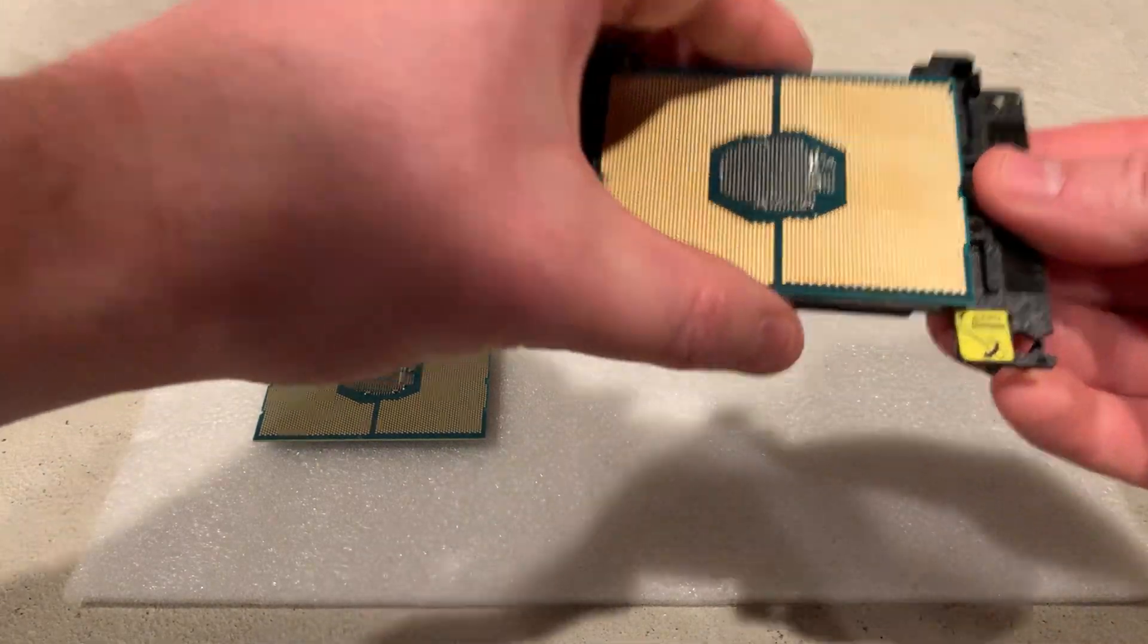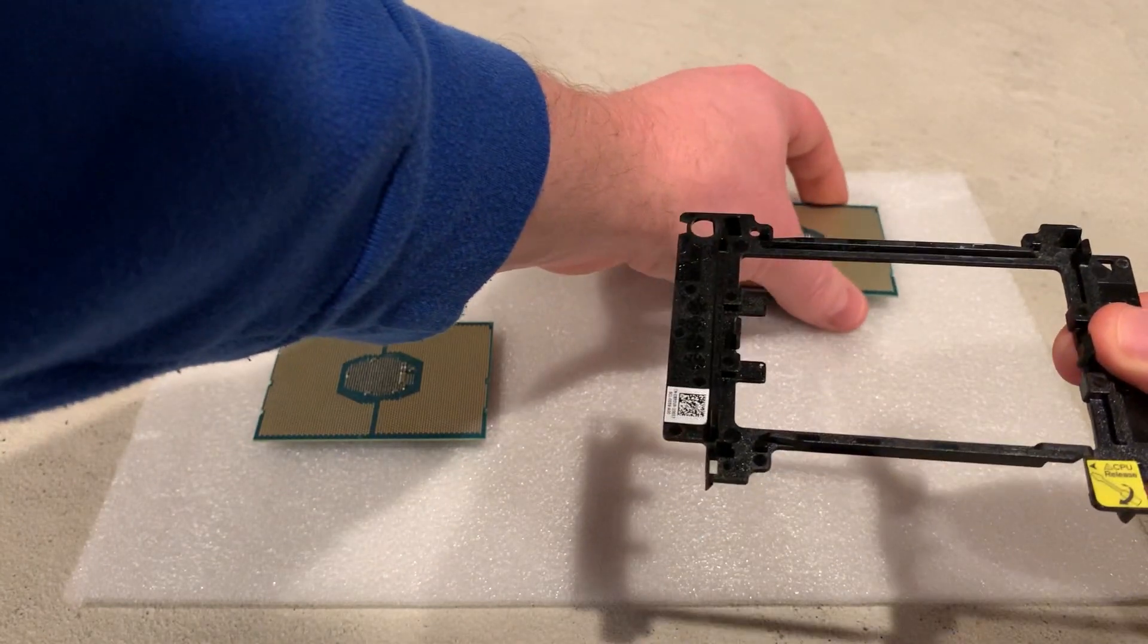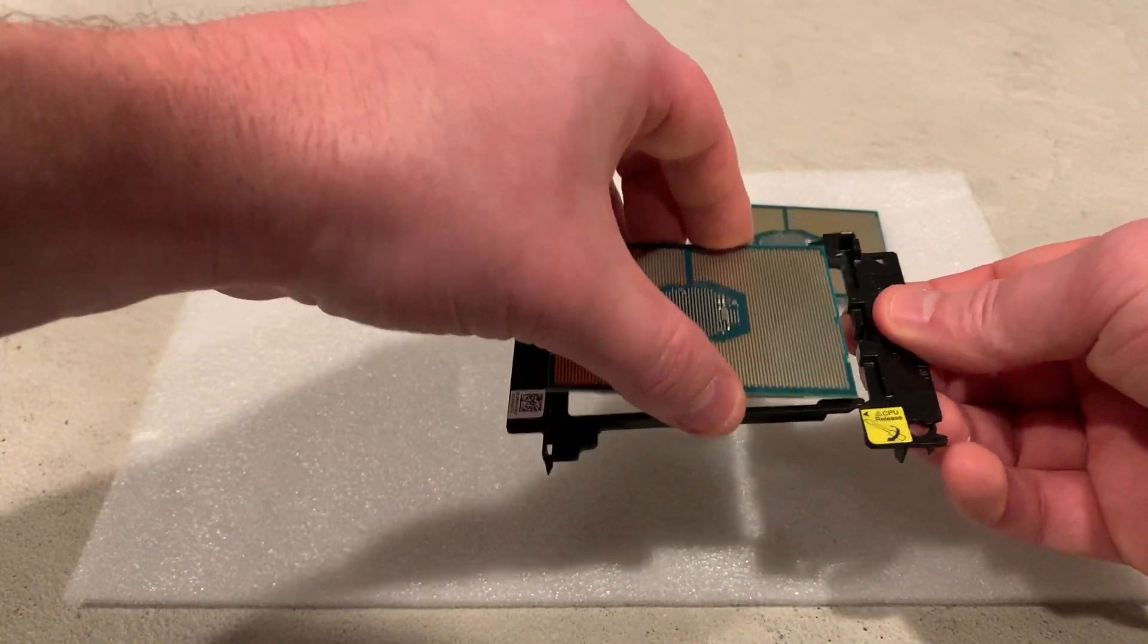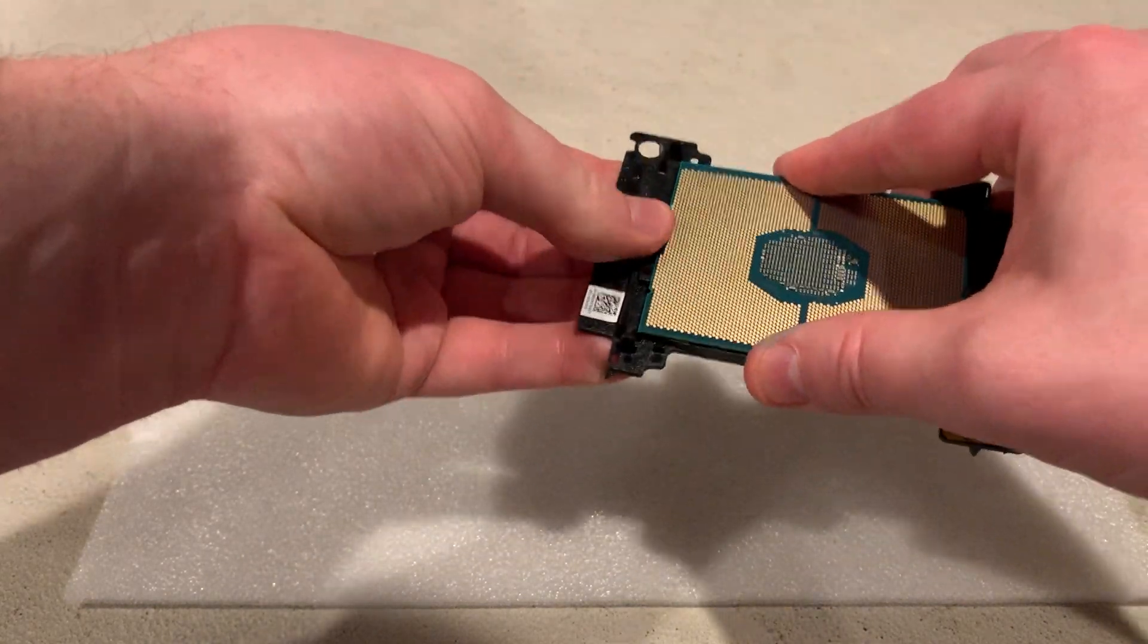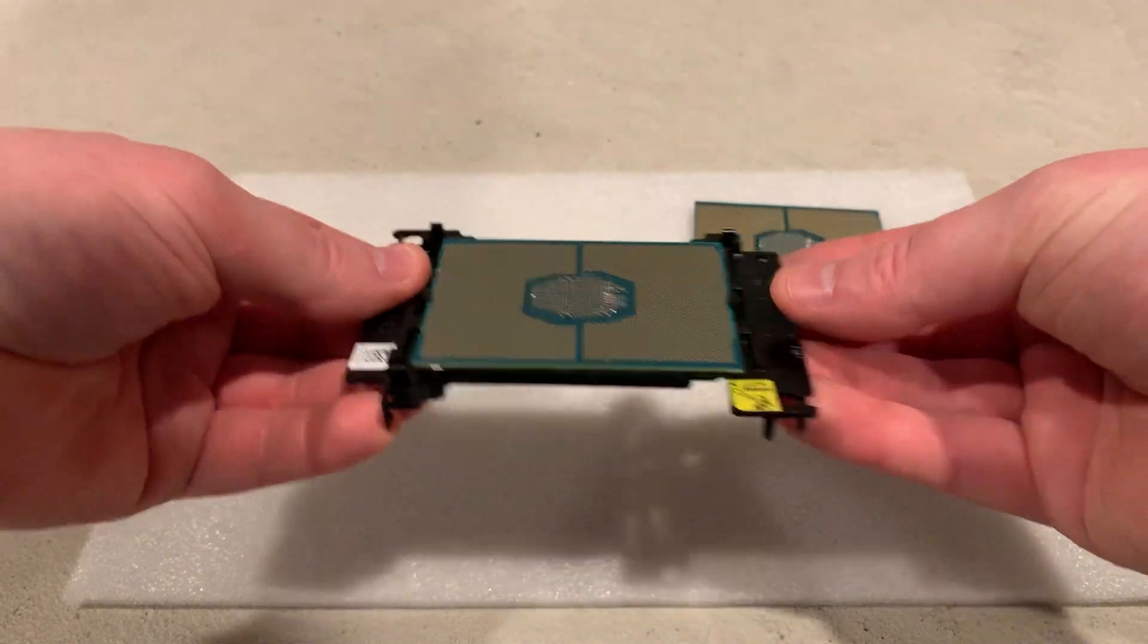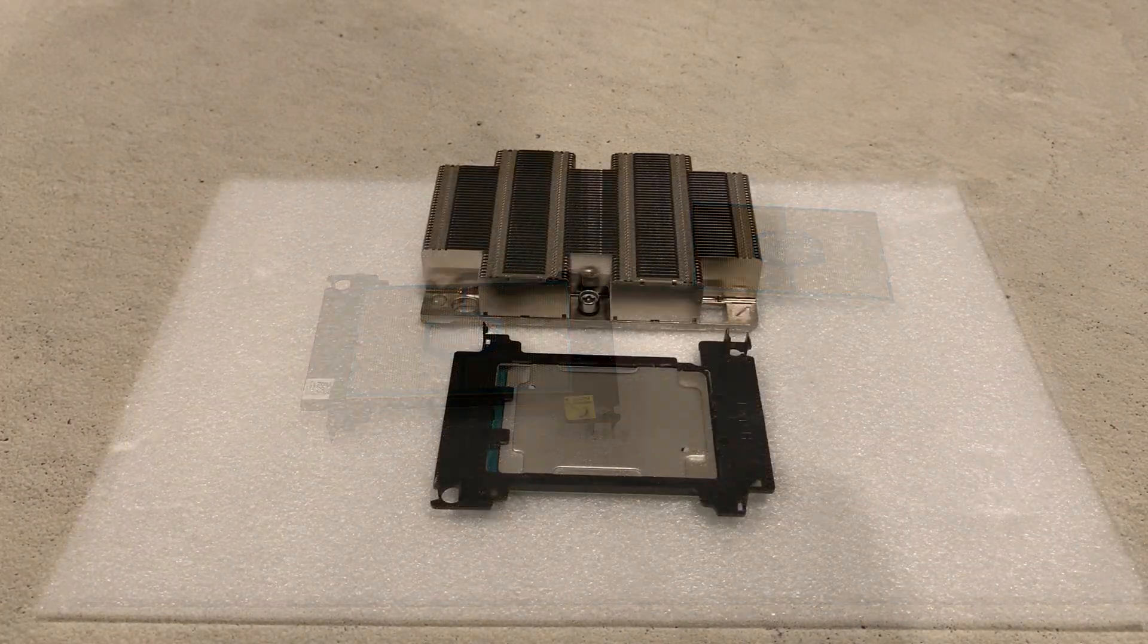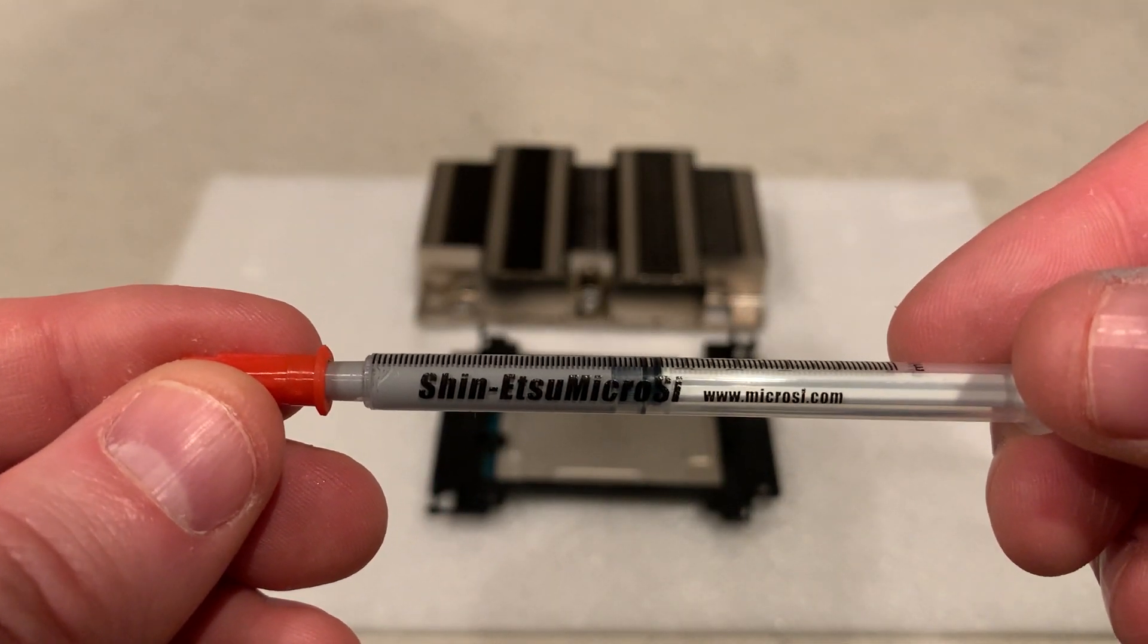We'll now show you how to remove the old processor from the black processor bracket as well as put the processor bracket onto the new processor. Now we'll show you how to apply some fresh thermal heat paste.